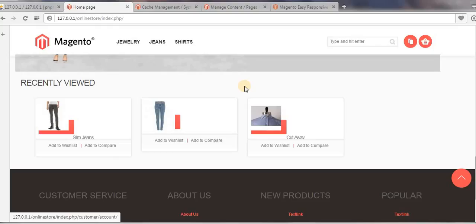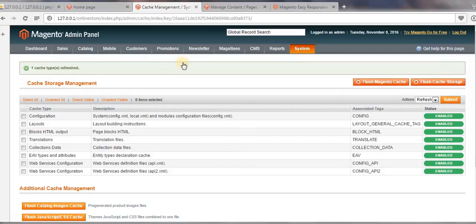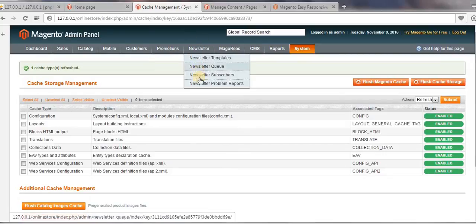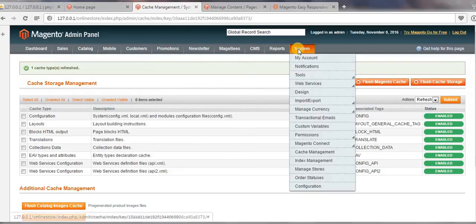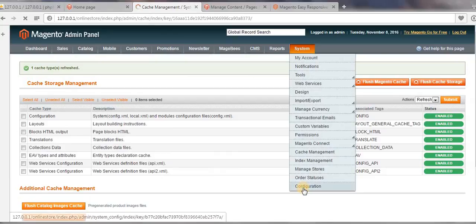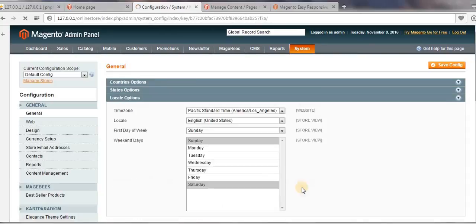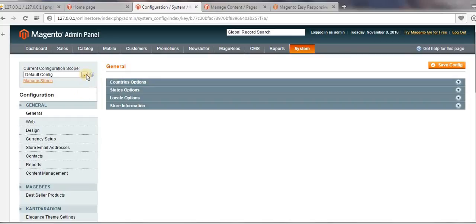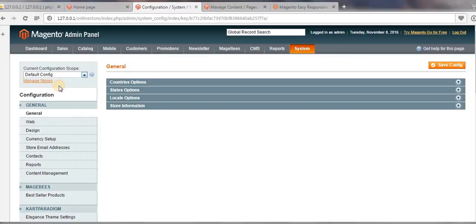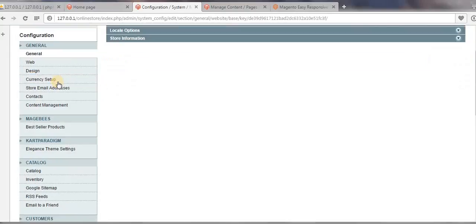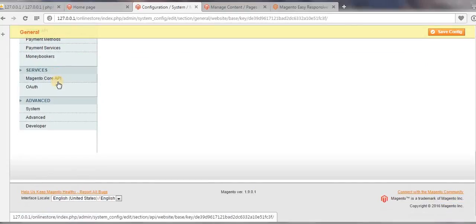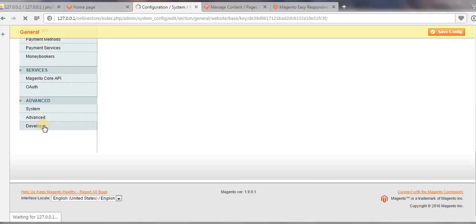So how to enable that developer block path? Let's go to System and then click on Configuration, then click on Main Website, and then click on Developer.